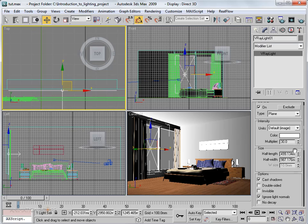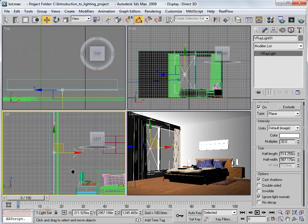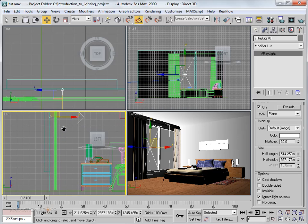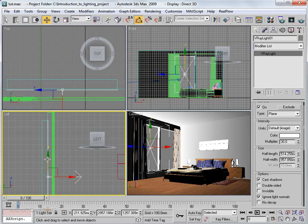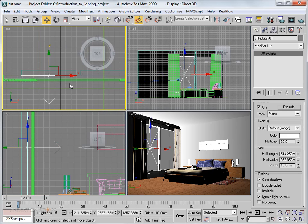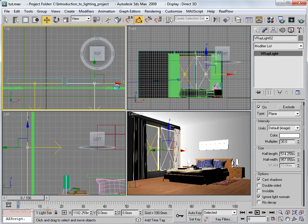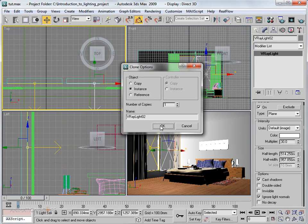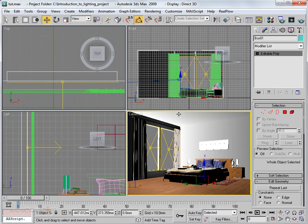Adjust the length and height of the light to match the window size. Decrease the width as needed to fit the window dimensions. Since we have two windows in our scene, hold Shift and move the light to the right to copy it. Choose Instance and click OK. Now we have lights placed and can do a quick render of our scene.